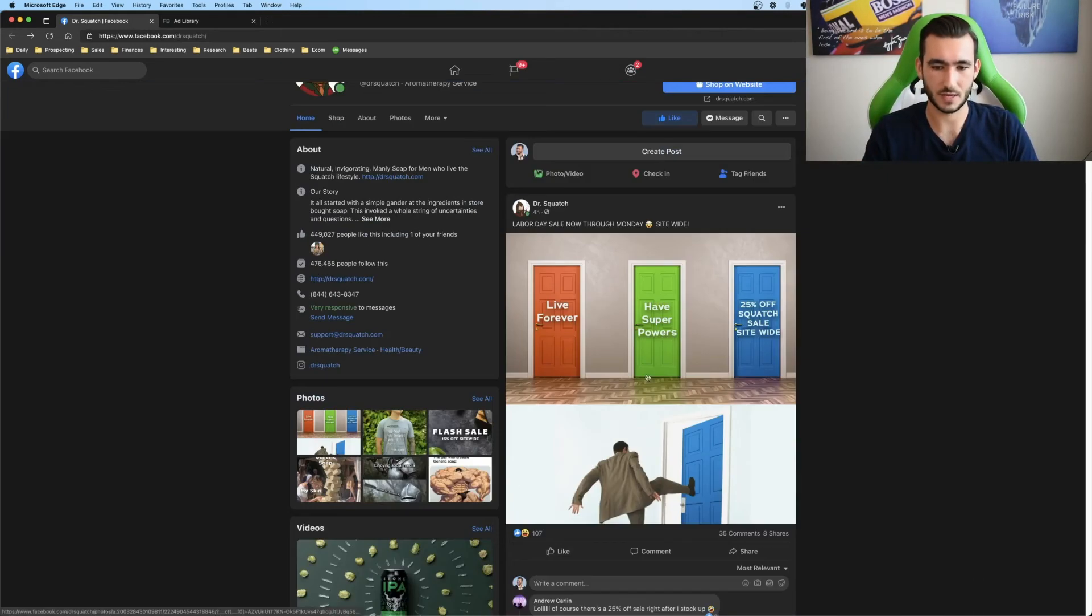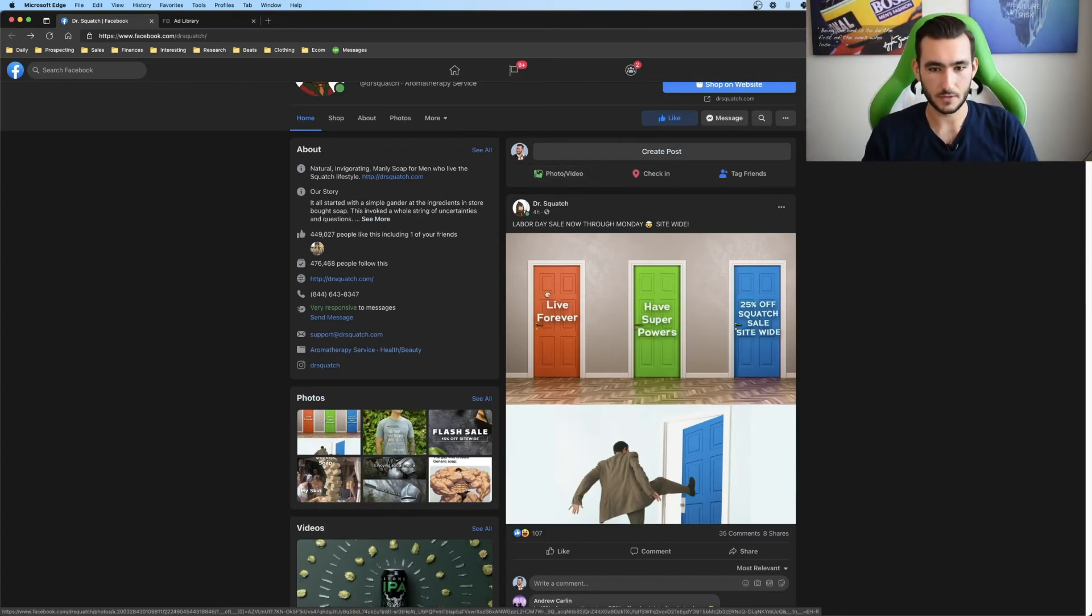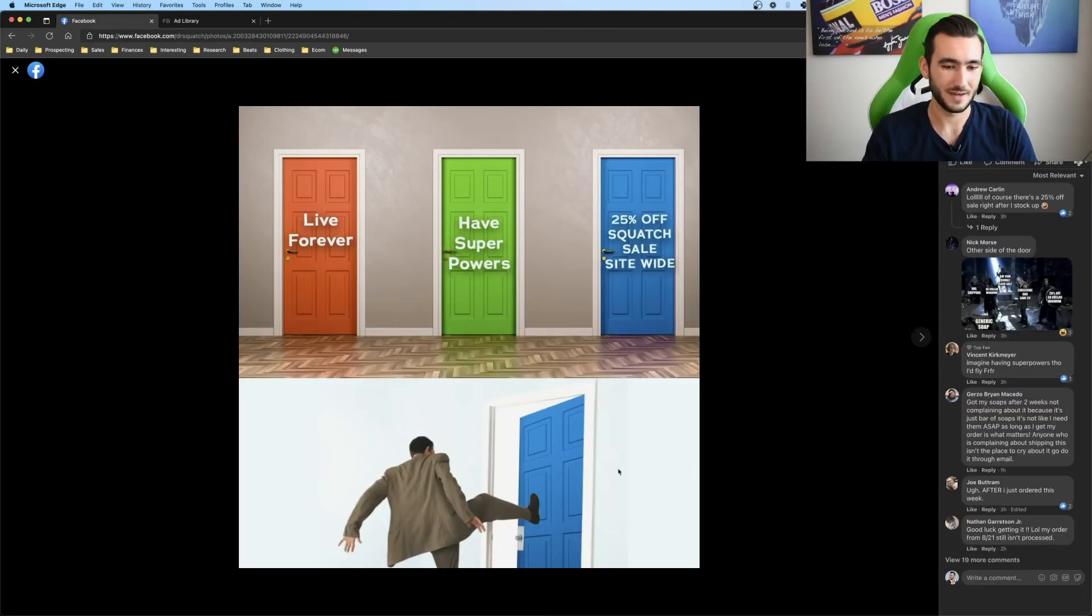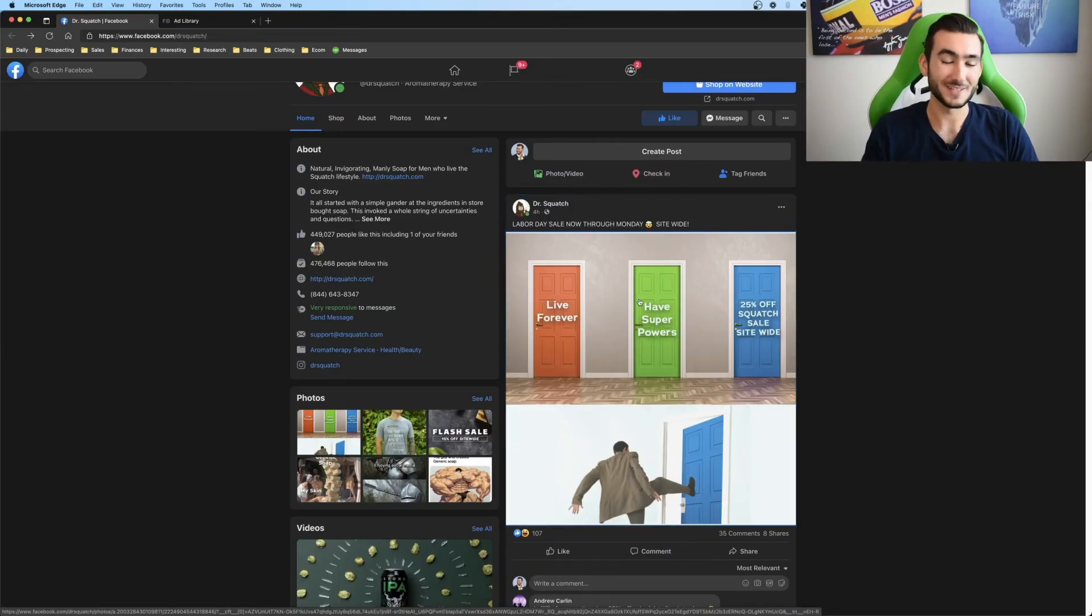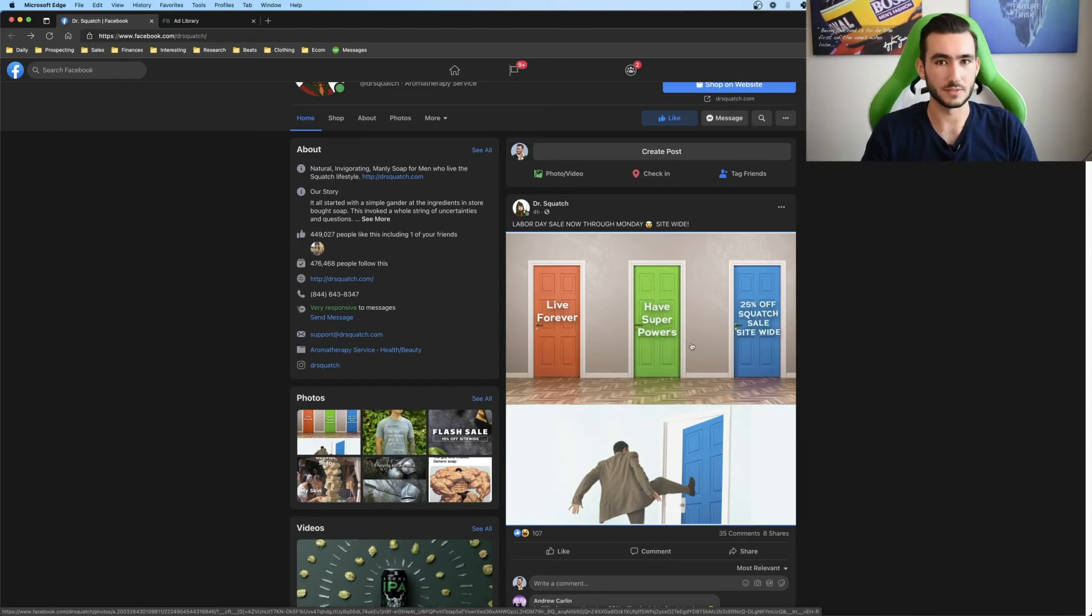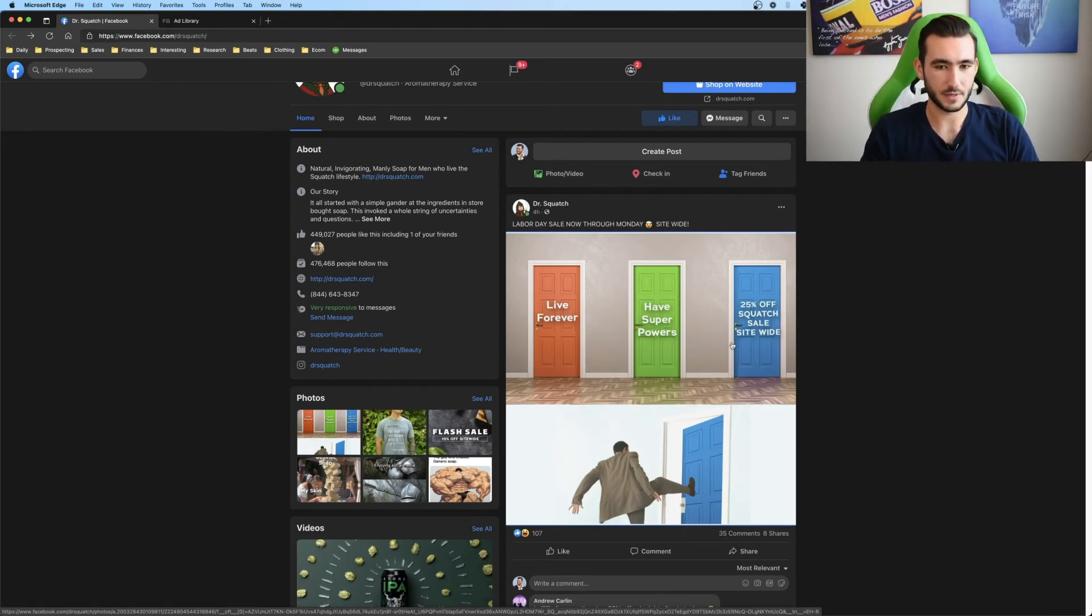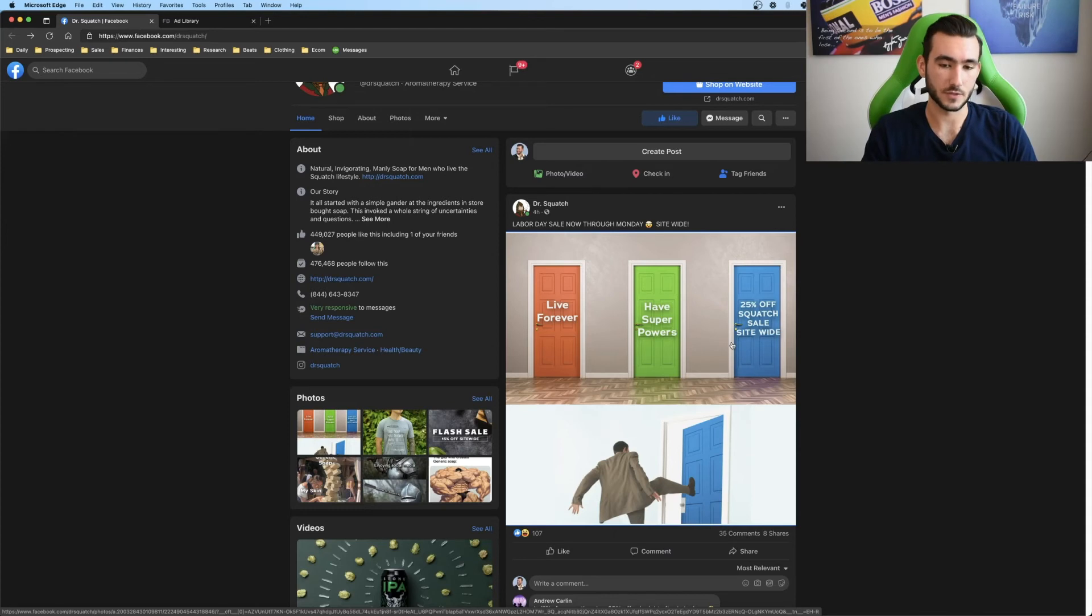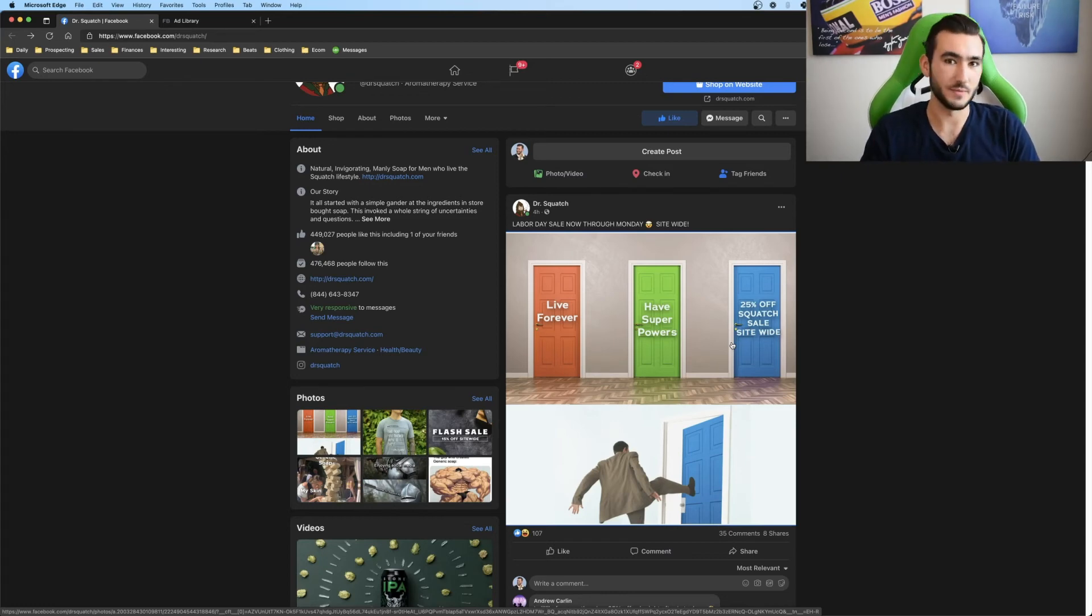So they see like a similar meme template. Like for example, this looks like a meme template from like a far away perspective before you read into everything. And then you look at live forever, have superpowers, 25% off Squatch sale site wide. And then the guy is slamming the door in. So you can see that it looks like a meme and then people actually read into it. And then it's an actual ad. That's another way to get into someone's feed. It's kind of like a Trojan horse ad where they expect one thing, but it's another. I would highly recommend it because it's good for retargeting because people already know of your brand. Plus it's another good way to expose your brand on a more wider scale versus just having specific product shots or the testimonials or the UGC. Here it's like you're going for the memers and people that are only looking at memes.